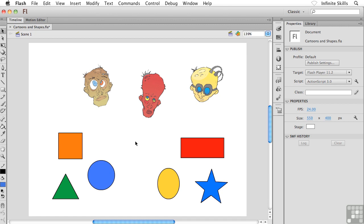We'll talk about the ink bottle tool, gradients, and creating custom colors and all kinds of great stuff. But I'm going to start you off nice and easy here with the paint bucket tool.